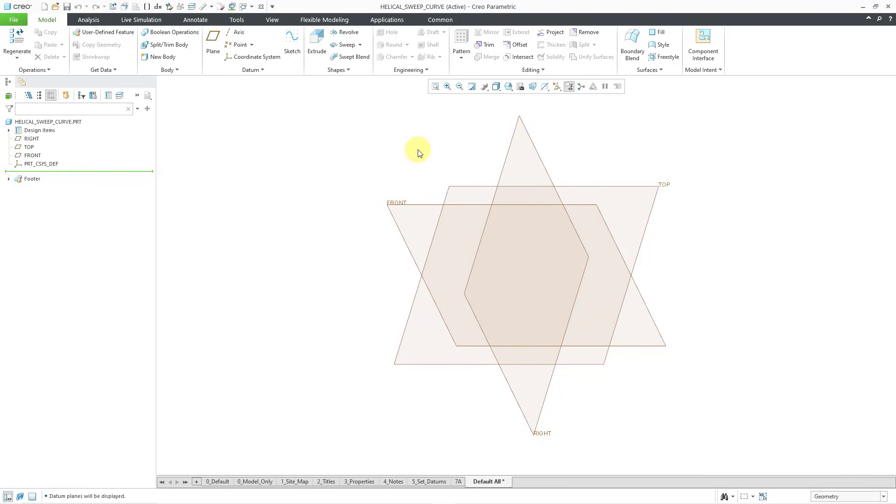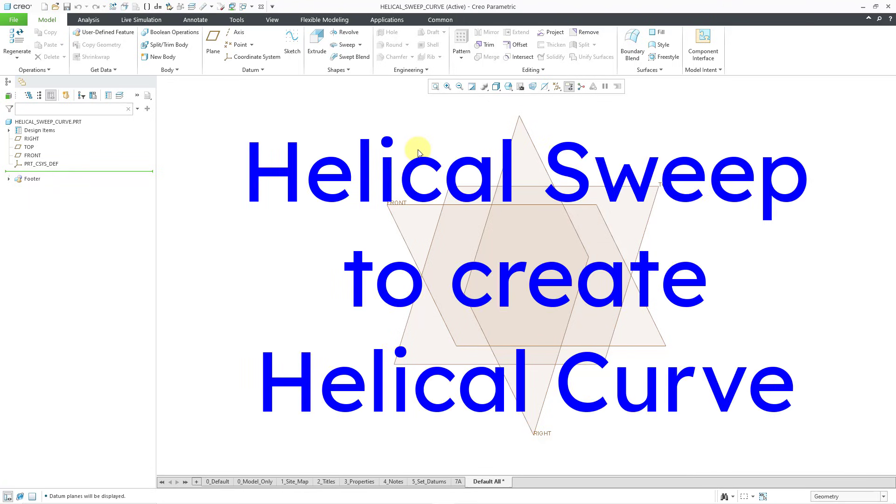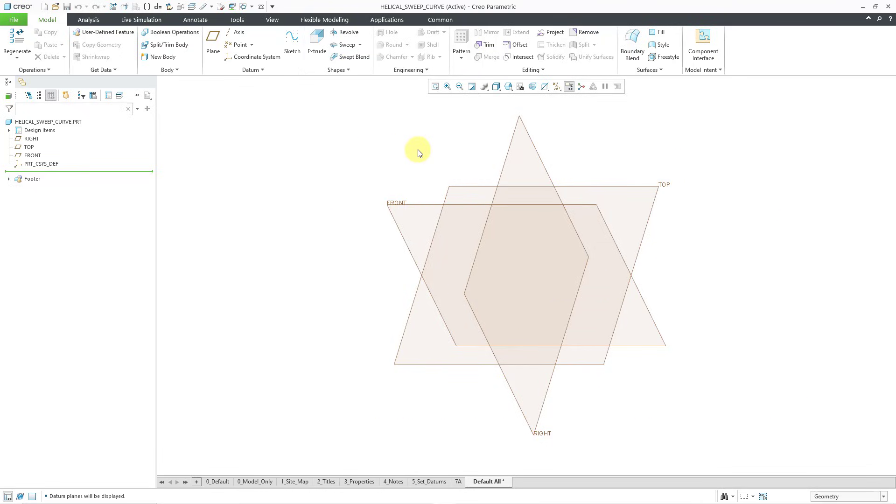And I came across an old note that I wrote to myself: helical sweep to create helical curve. I have no idea why I wanted to or needed to create a helical curve from a helical sweep, but I found a method in the PTC knowledge base. So let's take a look at it.